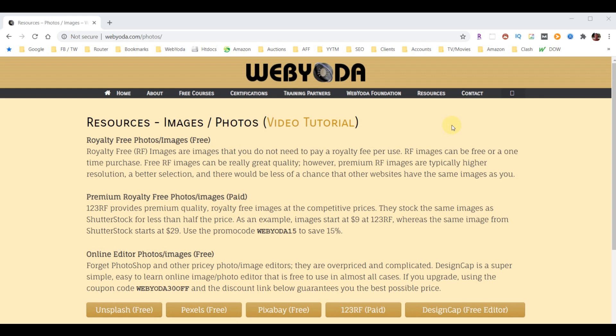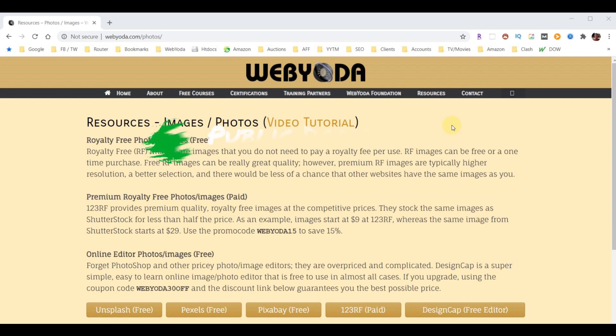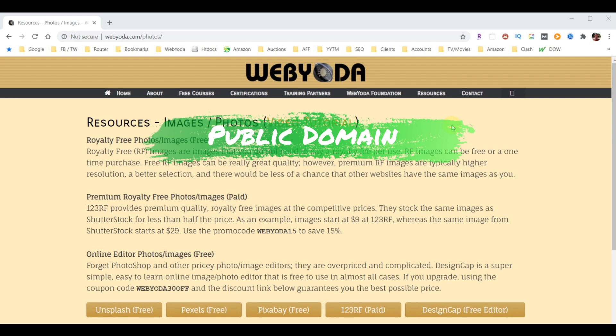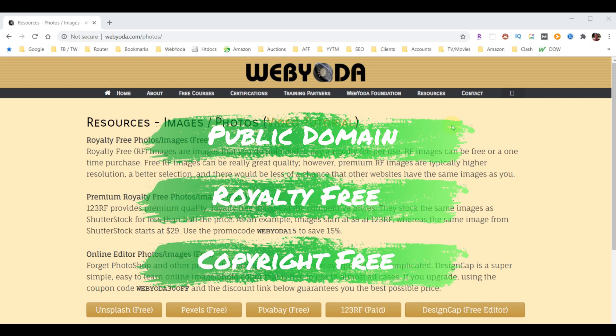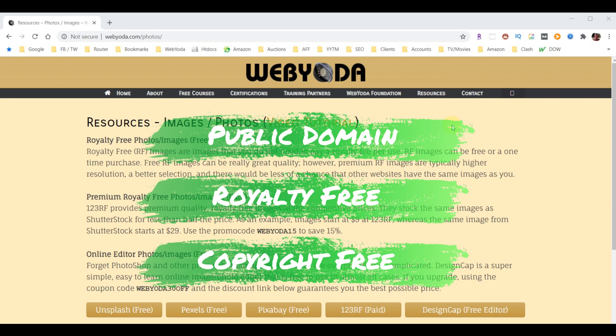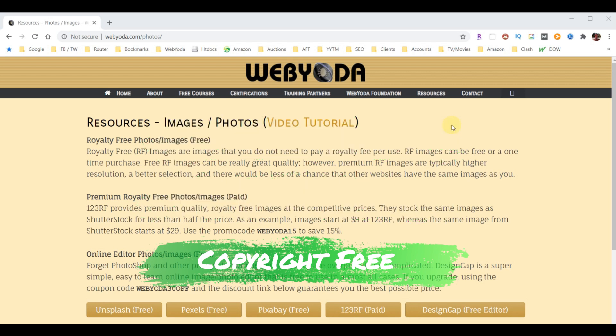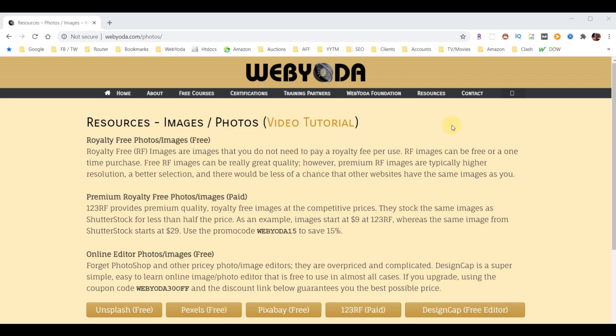As far as free images are concerned, you'll hear a lot of terms out there—for example, public domain photos and images, royalty-free photos and images, copyright-free photos and images. Each of those three terms can be very similar but they also have differences. It's not my intention to try to explain what those three terms are.